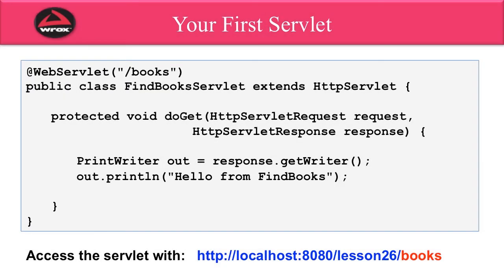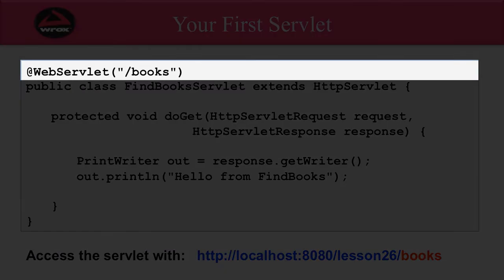Alright, so let's look at our first servlet. We're going to have this very simple servlet called FindBooksServlet. All it's going to do is simply return a string to the user when they make a request for this servlet. So let's start with the coding.